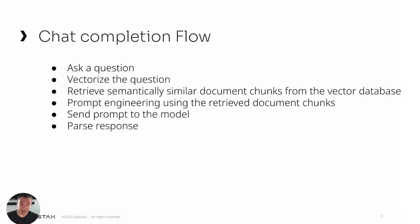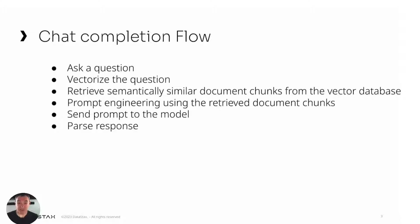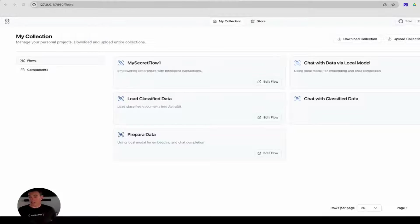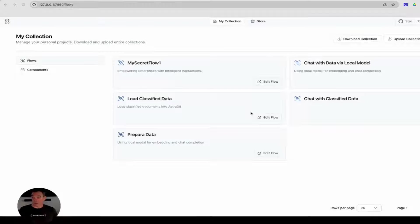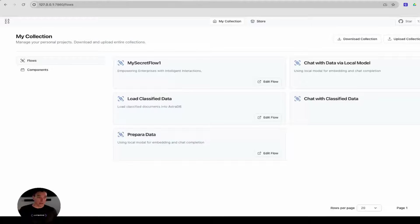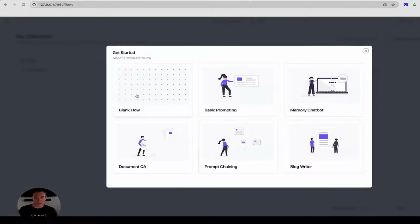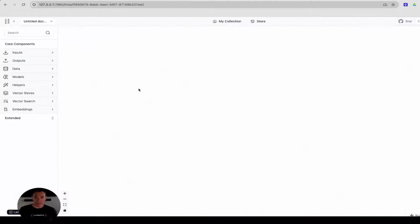Now, depending on my experience, I can spend a few hours to a few days putting this together. What I'll show you next allows you to build these two very complex flows in a matter of minutes. So let's get started. I will navigate to Langflow's UI, and I'll click on New Project, and I'll select a blank flow.